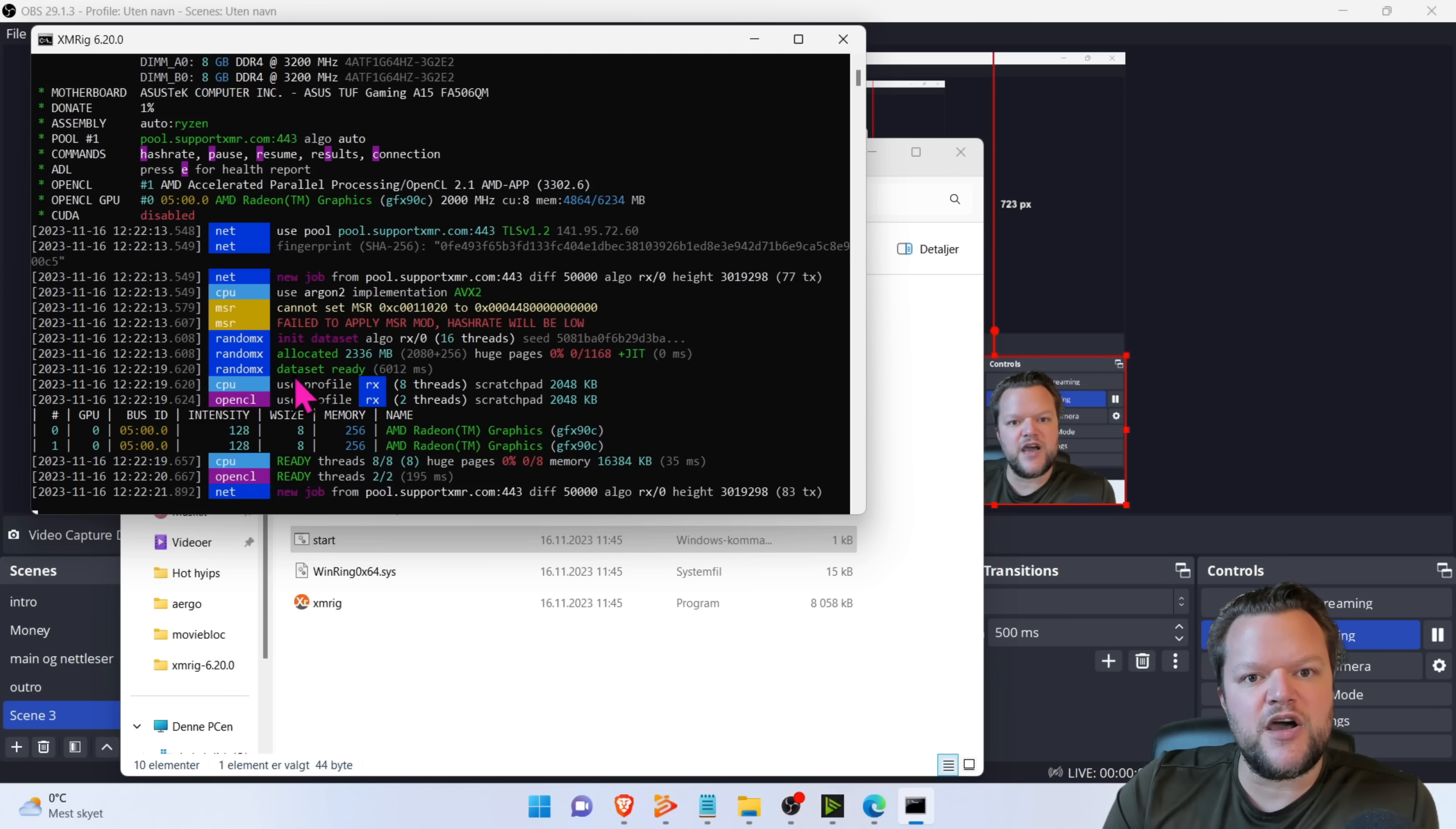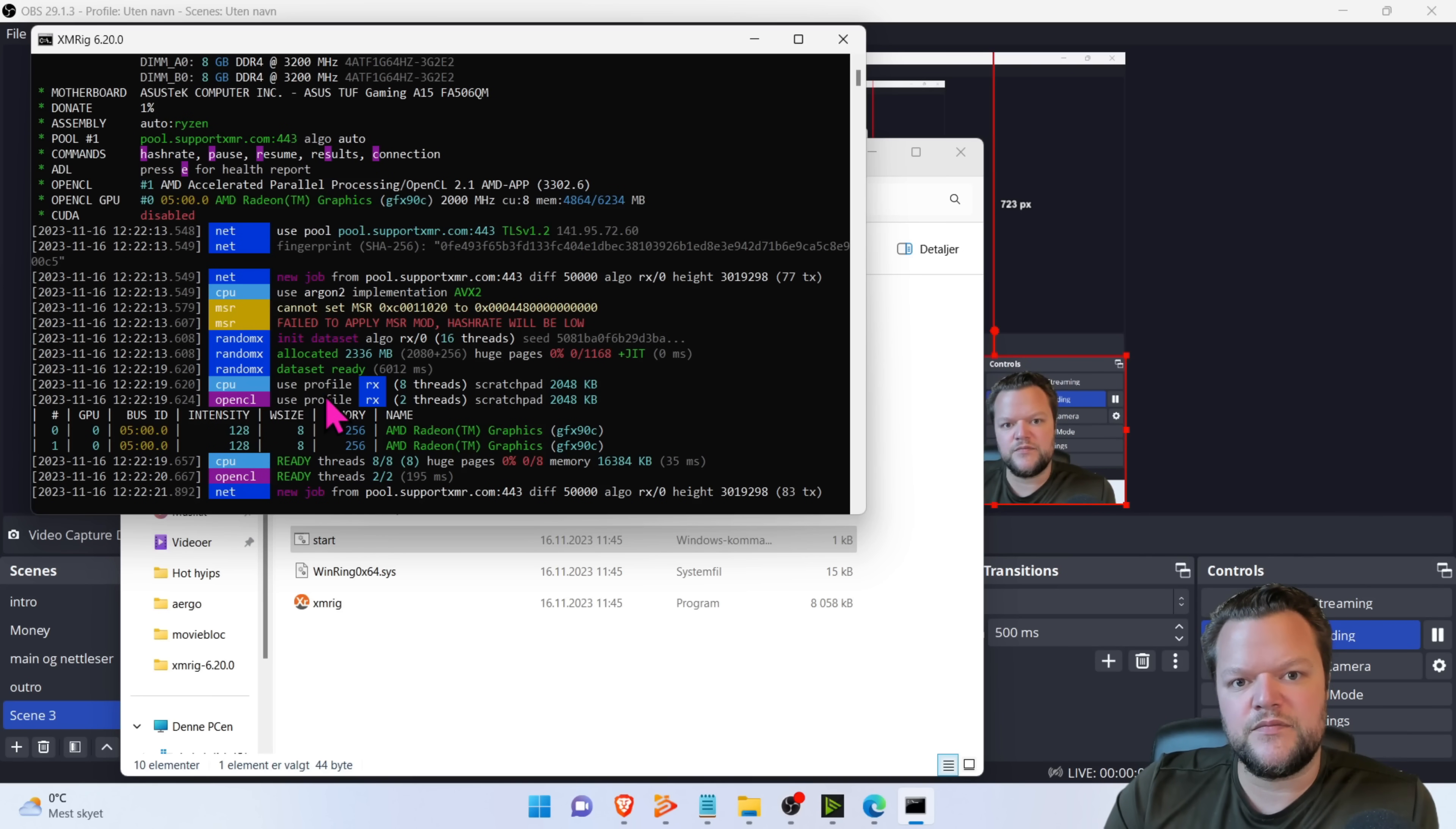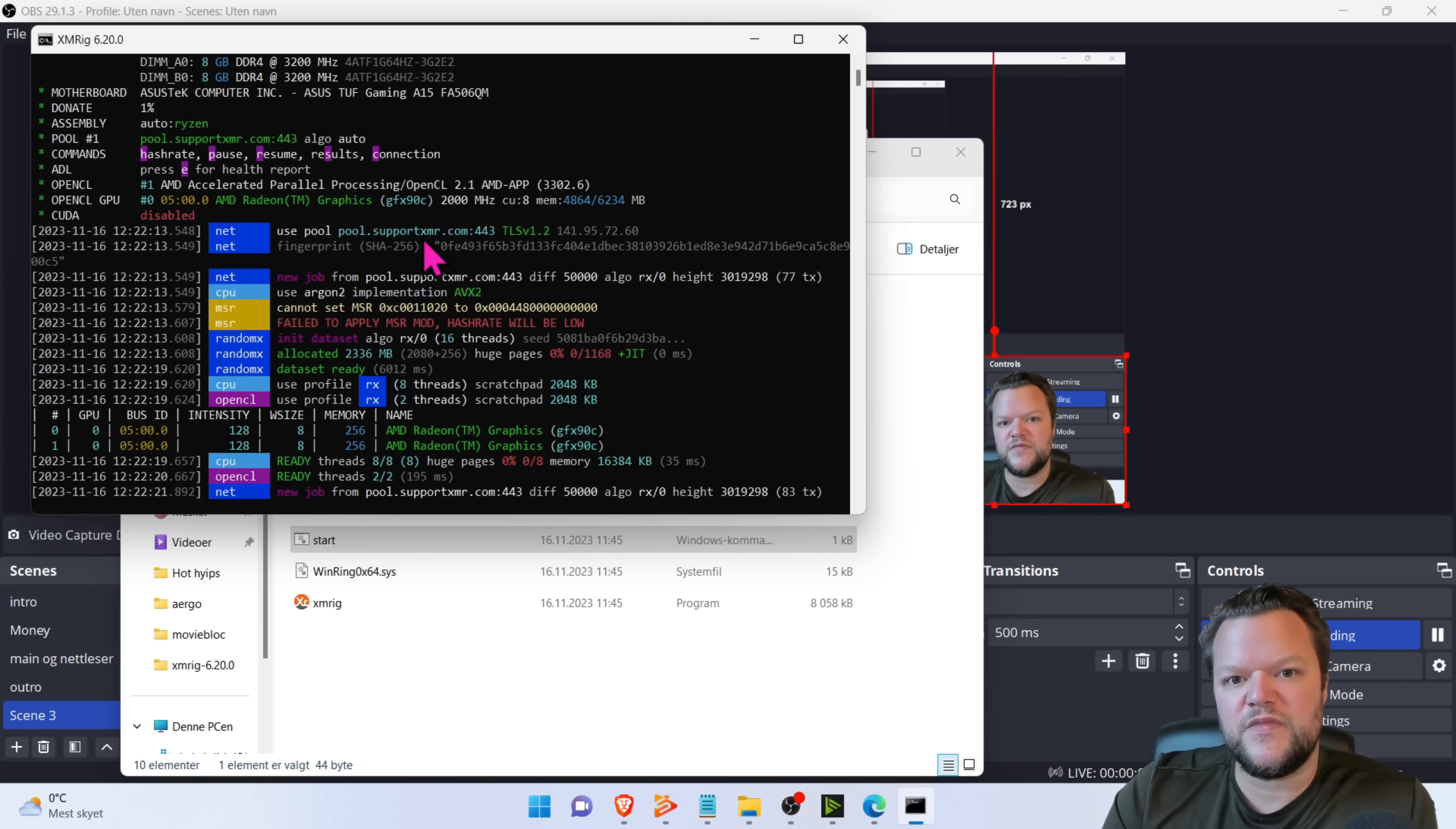So you see, I'm also using the OpenCL. So I hope this actually helped you. When you actually have run this file.